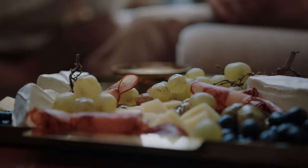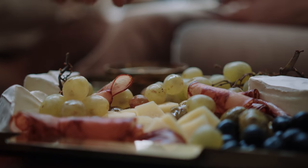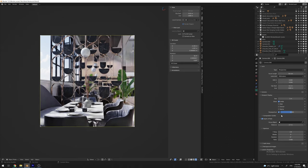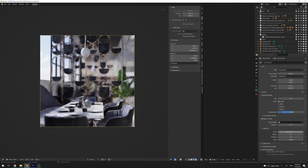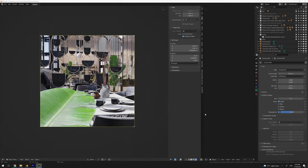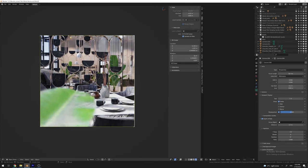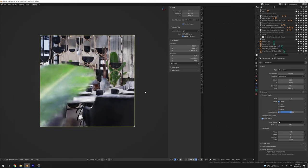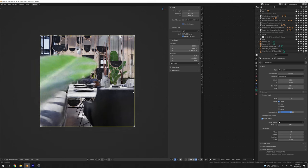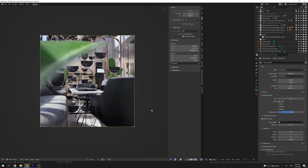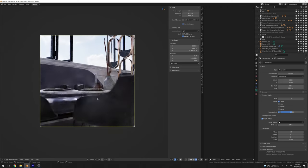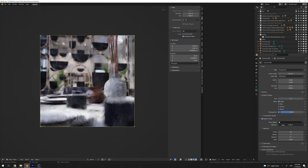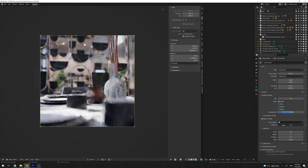I recommend using depth of field in most cases because it gives you a focus point without distractions, adds realism, and brings life to the scene. For example, you can place models like plants near the camera to give life to the scene. You can also put a simple cube with a specific color if your scene needs that color — the viewer won't know what it is; it will just be a color that matches the scene design.